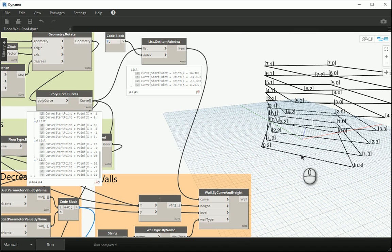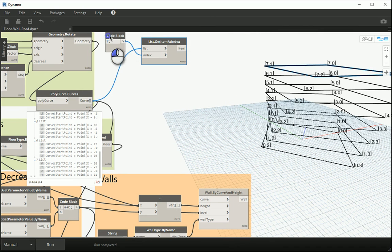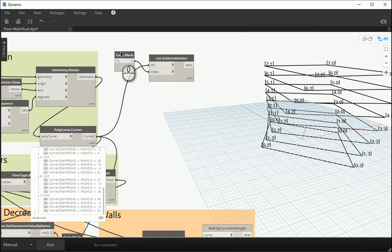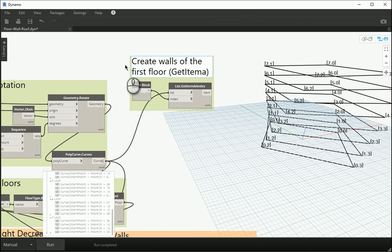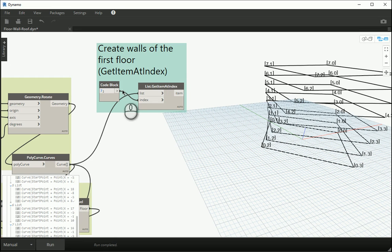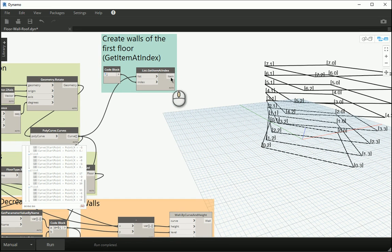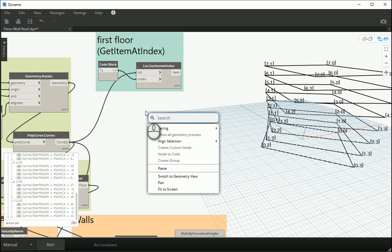Now let's say I want to consider the first two floors and create walls only for them. Instead of bringing 'list get item at index' two times, I want to find a better way. Just to keep organized, I want to create a group for this one — this will create walls of the first floor. This is 'get item at index.' The nodes with this color are explaining the difference between list items. So let's get back to our question: how can I get the first two floors? We can also chop and slice the list.